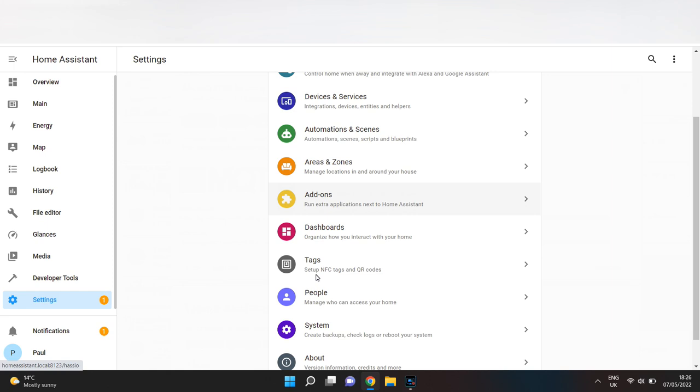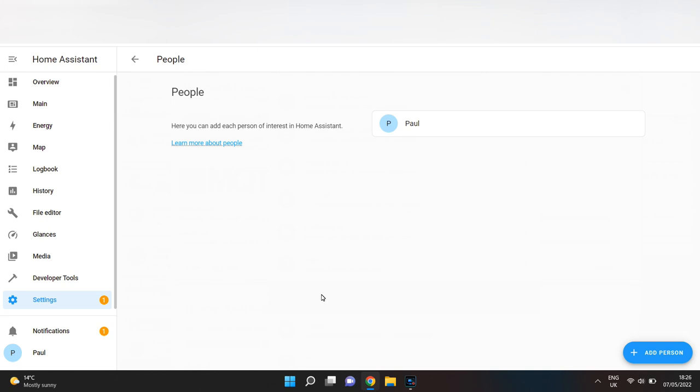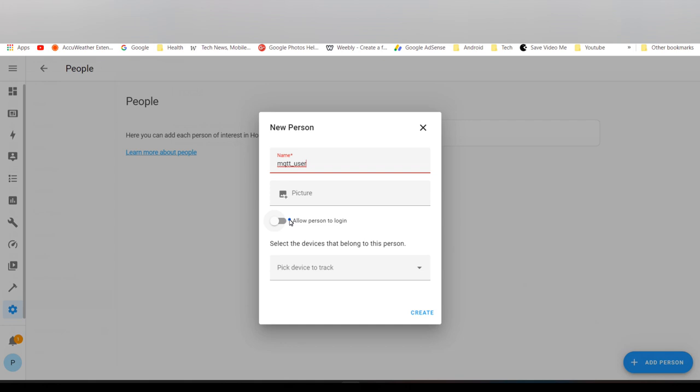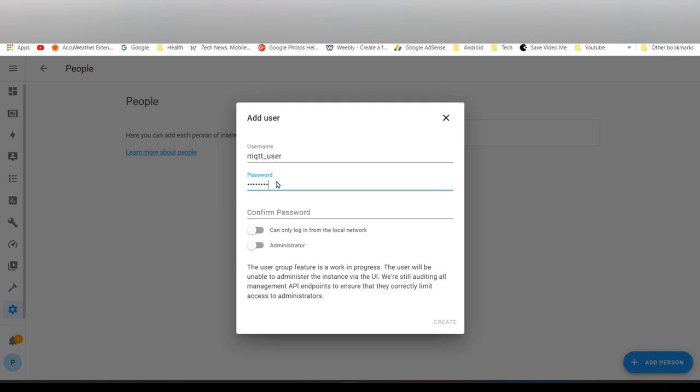To do this, go to Settings, scroll down to People, click Add Person. Give it a name like mqtt_user, click allow person to log on, then enter a secure password.